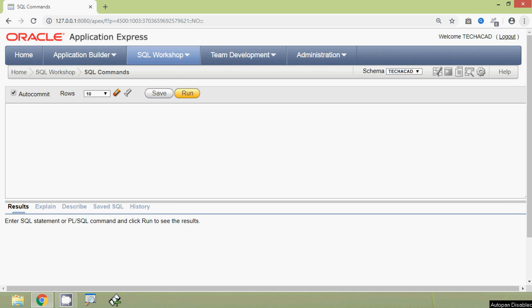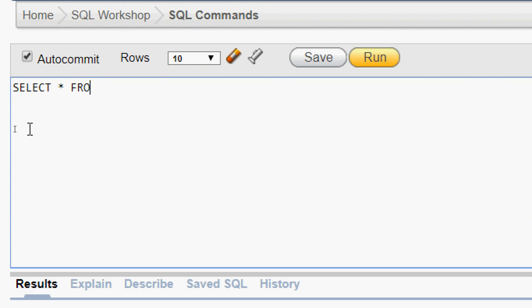Hi friends, welcome to Oracle tutorials. In this video we are going to see the ORDER BY clause. I am not going to talk too much theory — the ORDER BY clause is used to sort the rows as per our requirements. We can sort the rows either in ascending order or descending order. Let's see some examples so that it will be more clear. First we will look at our table.